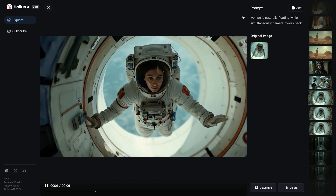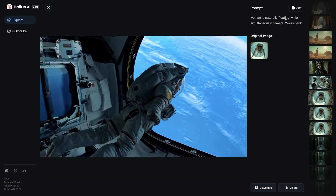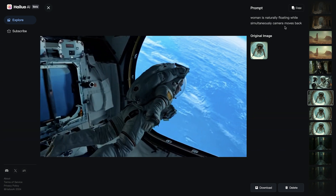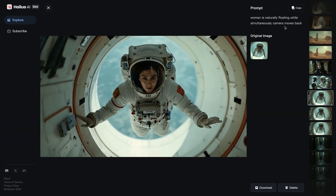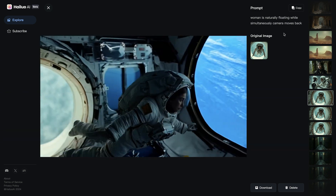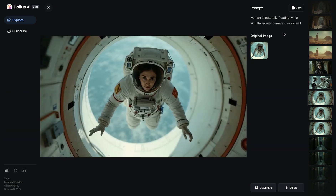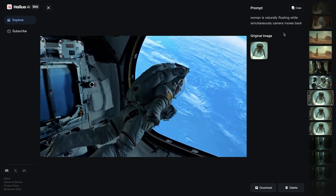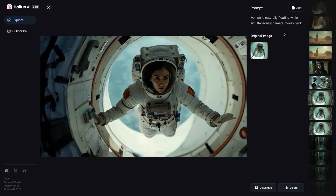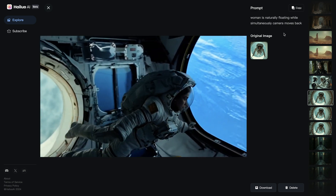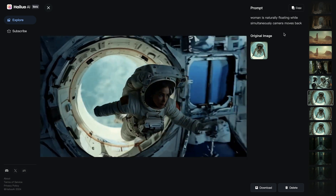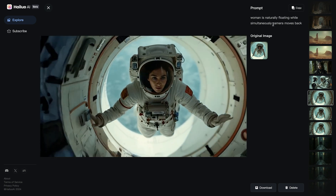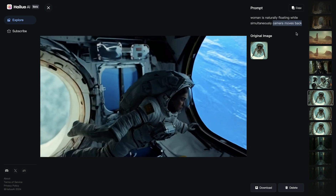In the next example, I wrote the prompt: 'woman is naturally floating while simultaneously camera moves back.' The first part clearly describes what's happening in the scene. For the dolly out effect where camera actually moves back from the subject, I tried different wordings like 'camera pulls out' or 'camera pulls back,' but didn't have much success. When I specified 'camera moves back,' I got the best result.